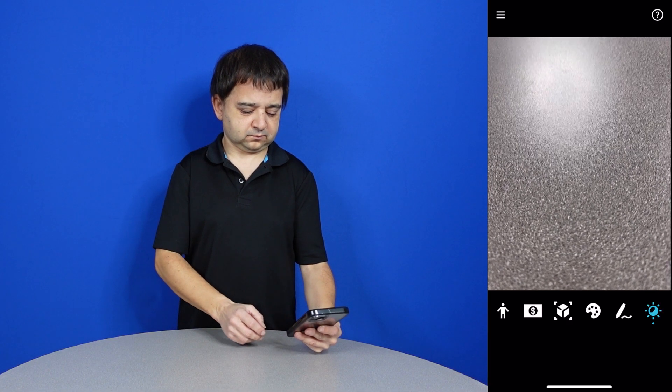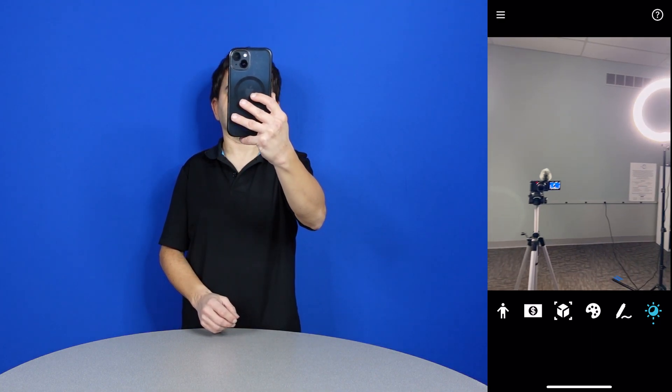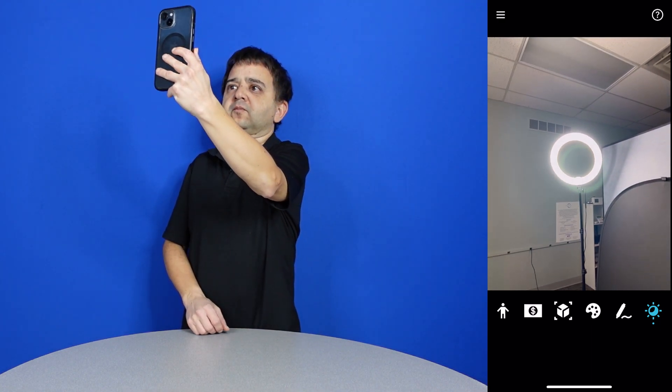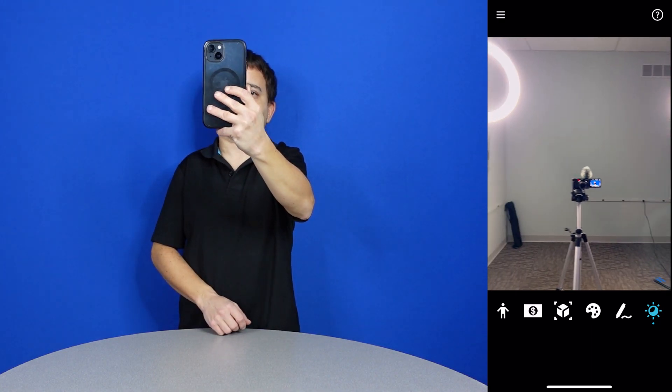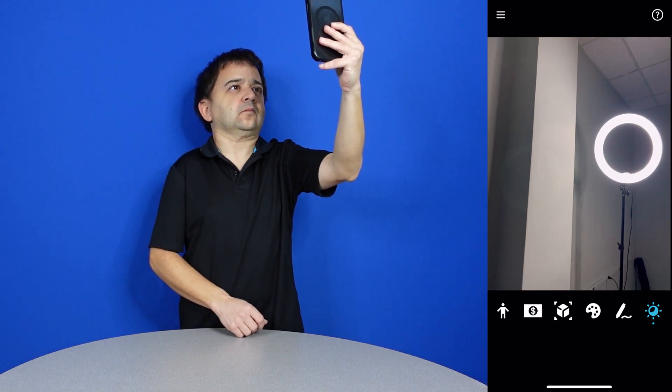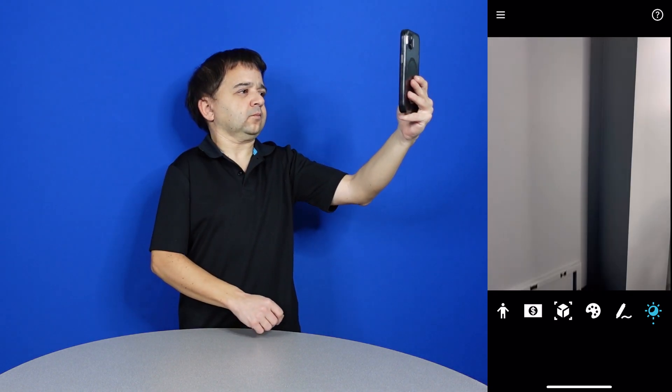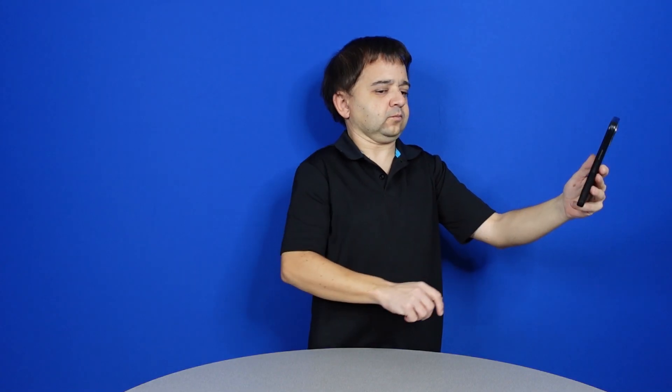Light. So that was light. I hope this was helpful and please stay tuned for another assistive technology video.